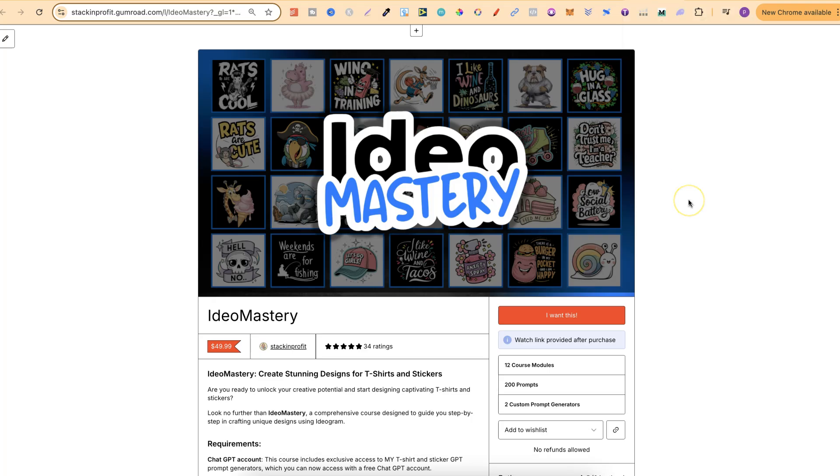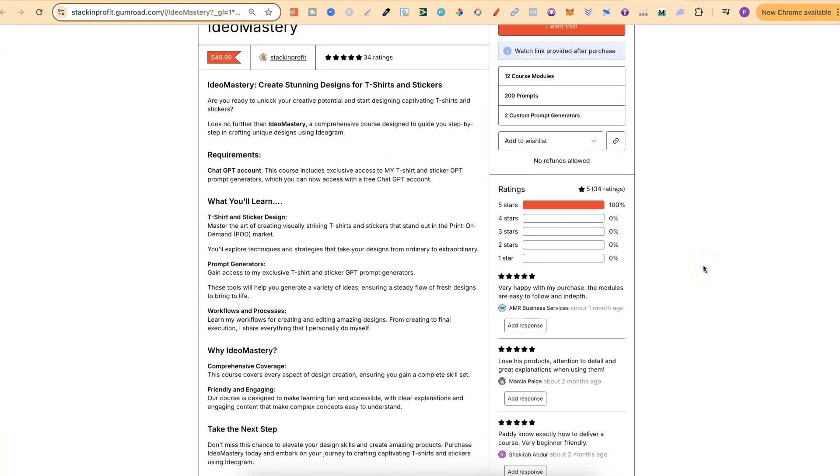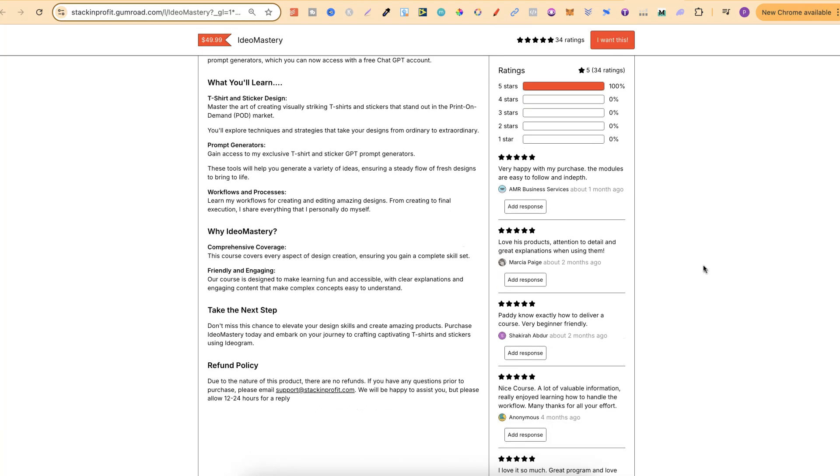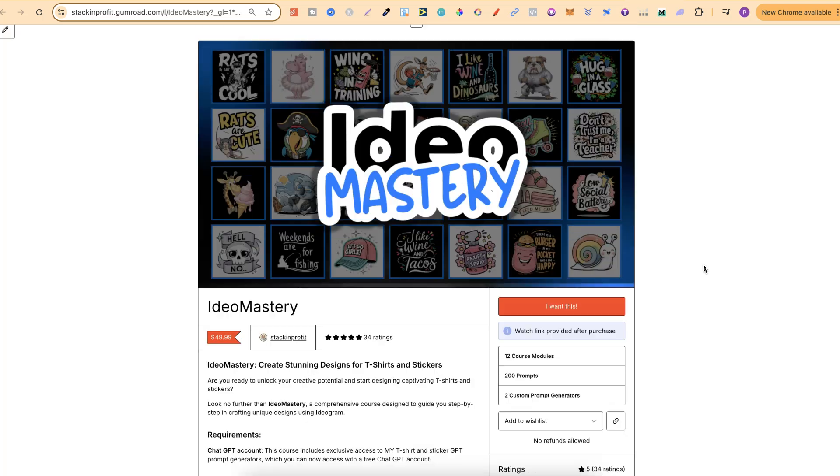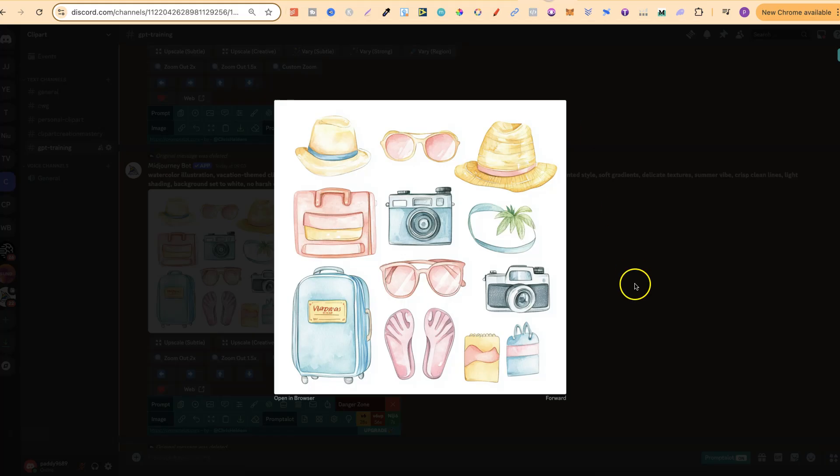It's going to be available in my IDEO mastery course. Now, in here, there's already a couple of GPTs, one for T-shirts and one for stickers. But then with this new update over the next couple of weeks, there will be three. And this one's going to be the clip art prompt generator. Now, if you want to check this out, there will be a link down in the description. So back over to here,